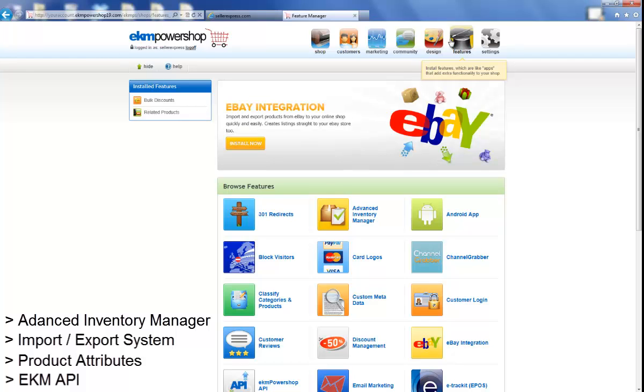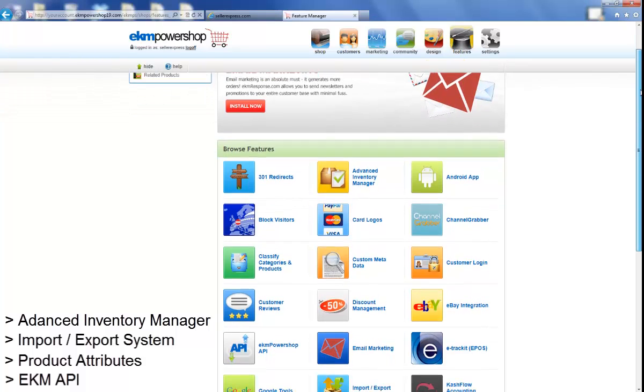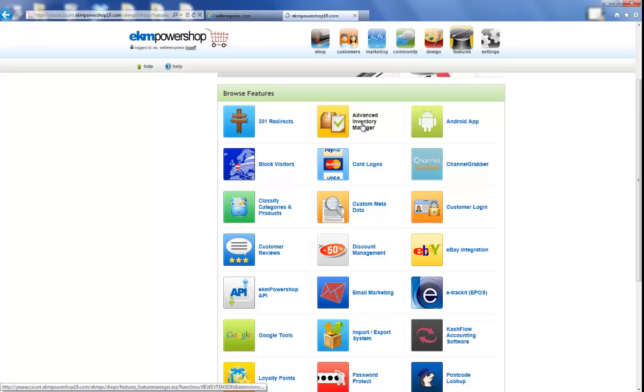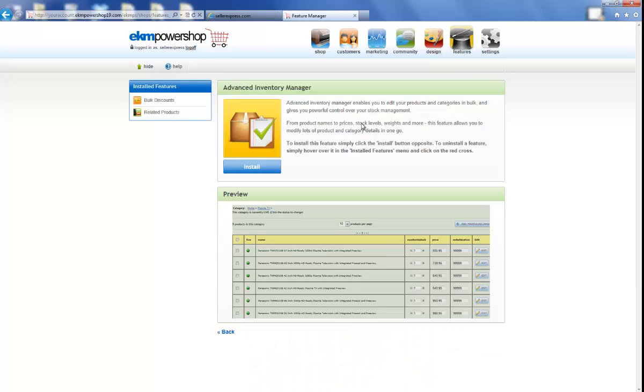Please be aware that some of these might have additional charges per month. To install the feature, simply click on it, and then select Install.